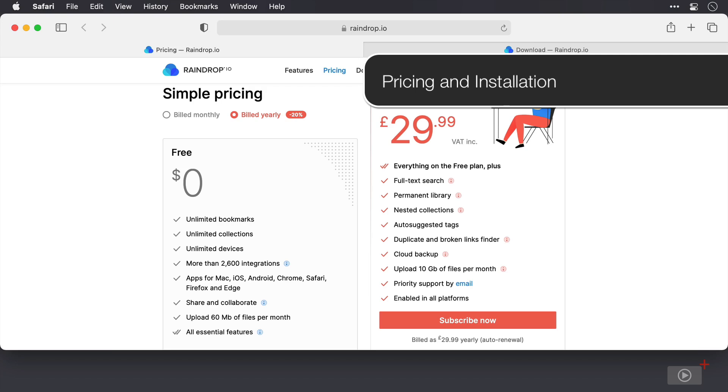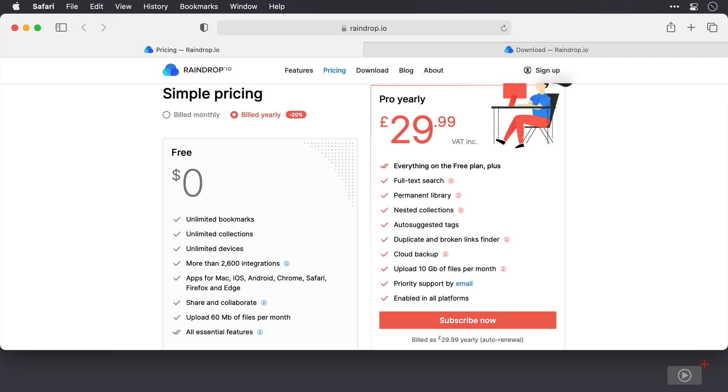Let's kick off by taking a look at pricing and how much using Raindrop is going to set you back. The good news is that it doesn't have to cost you anything. There is a free tier which gives you a lot of access. You're not limited to a number of bookmarks or collections, which are the equivalent of folders, and all of the essential features that you need to use the app at a base level are included.